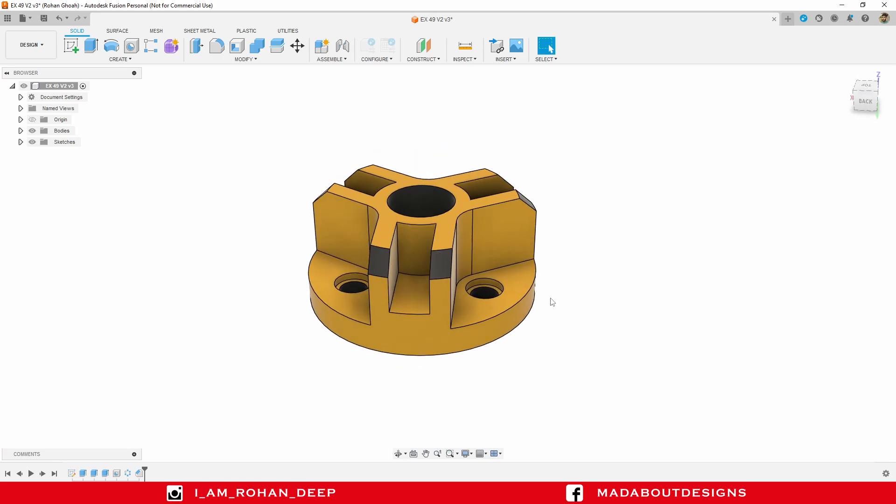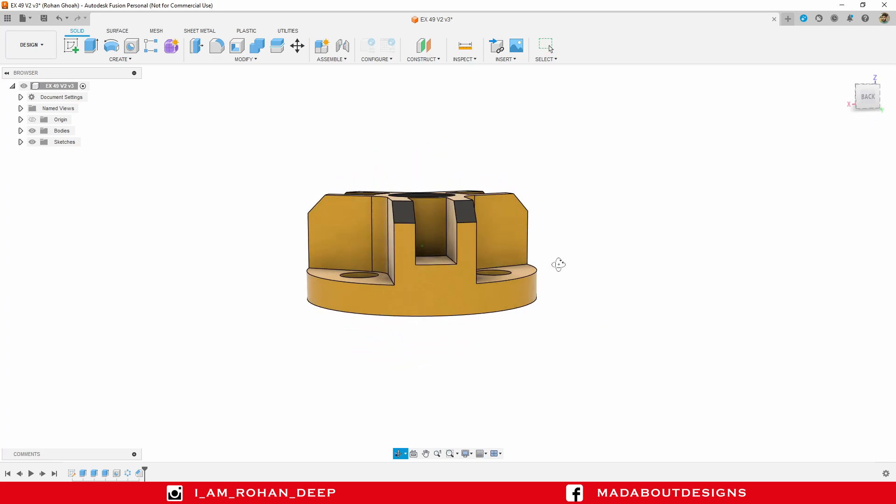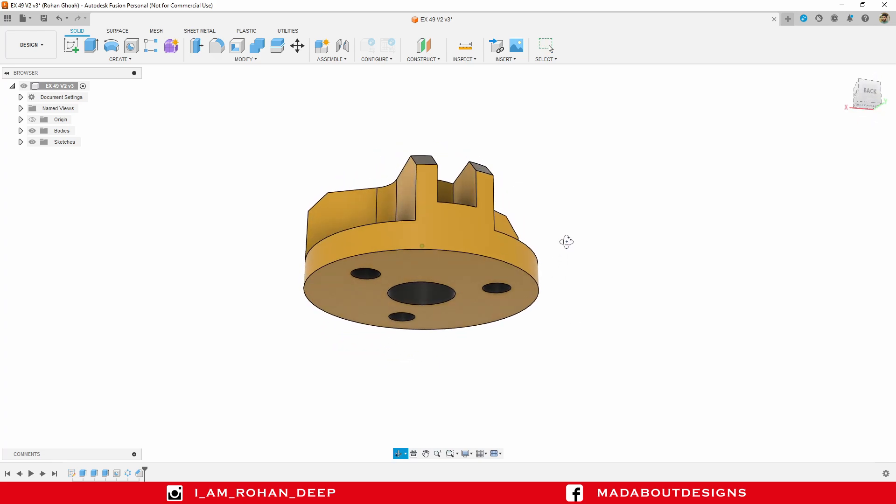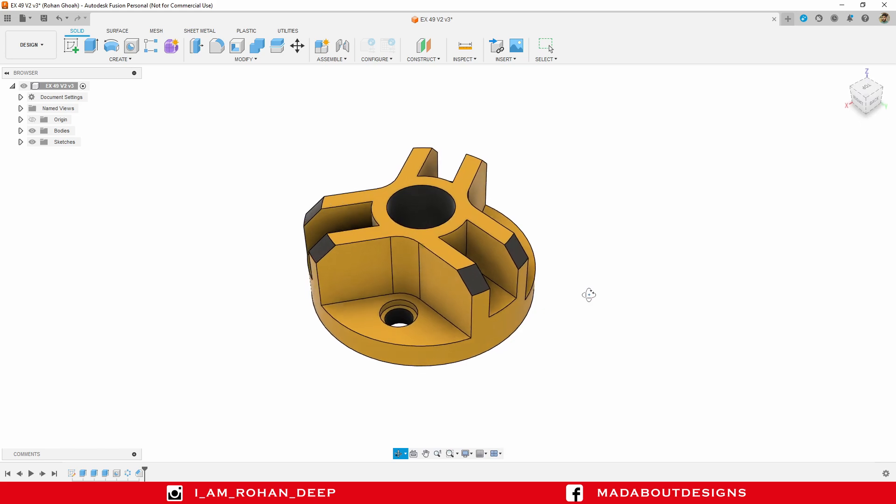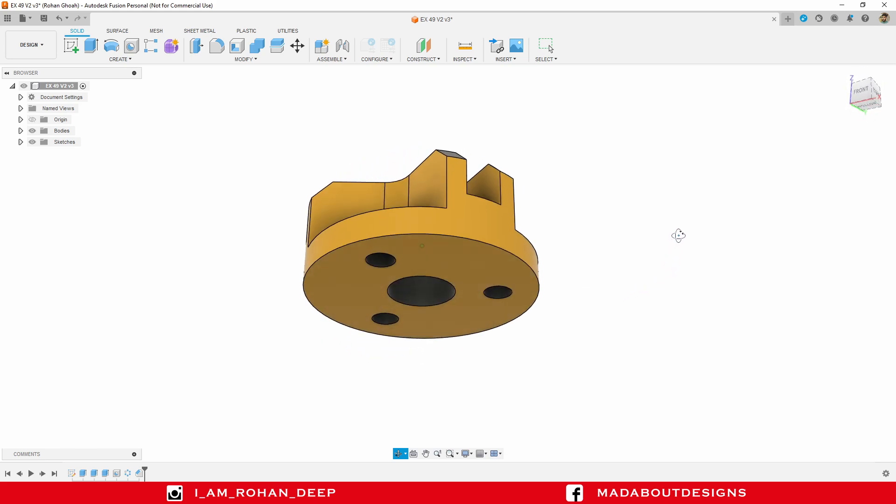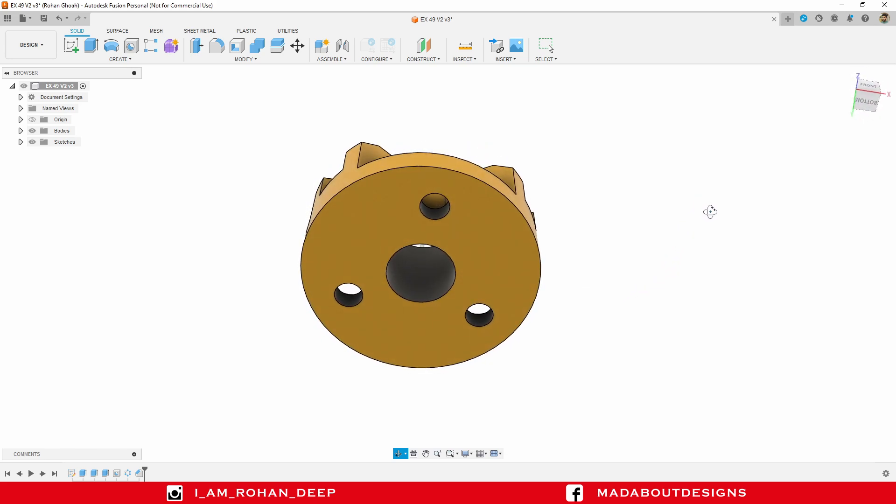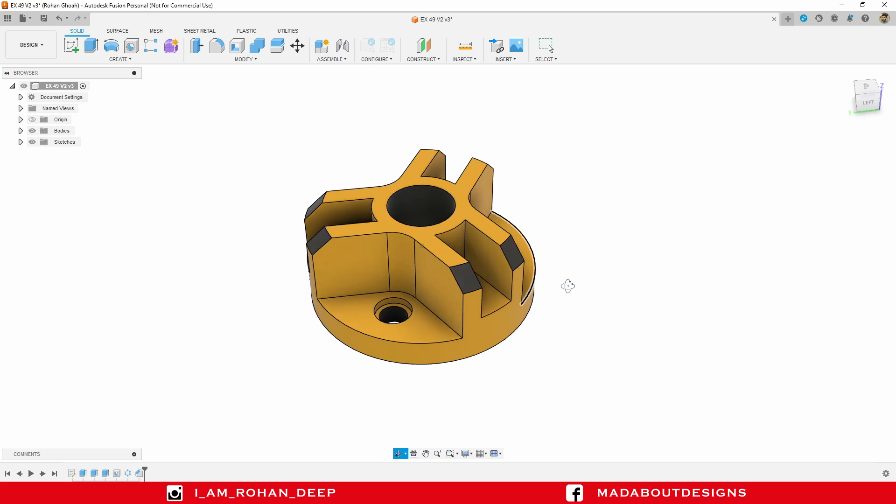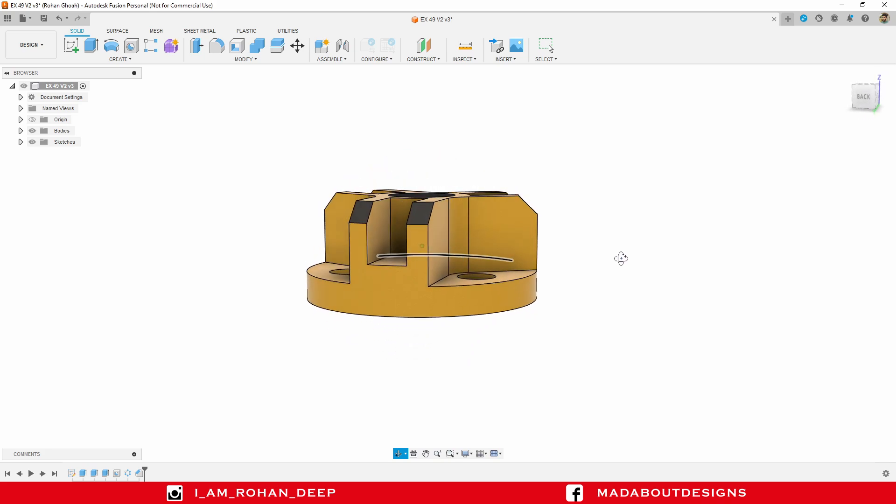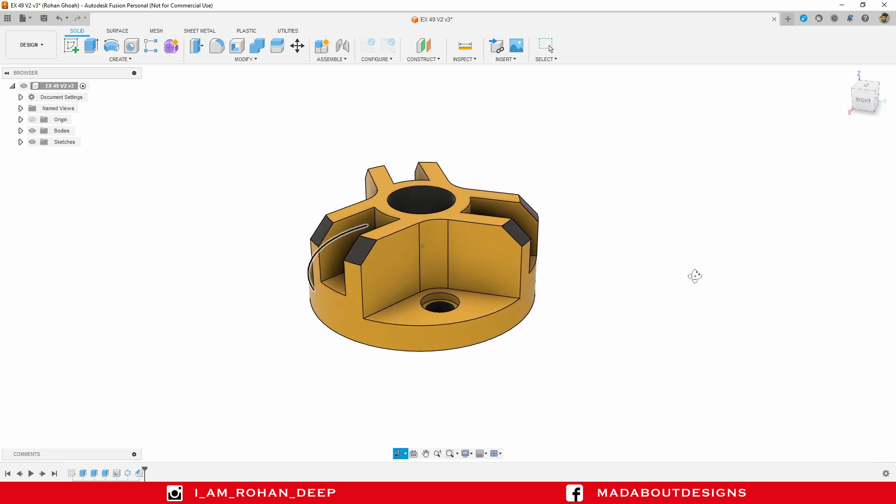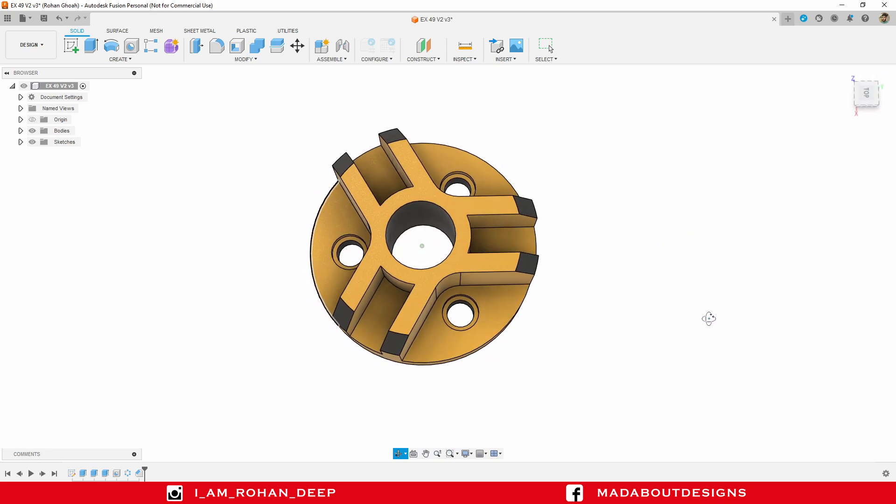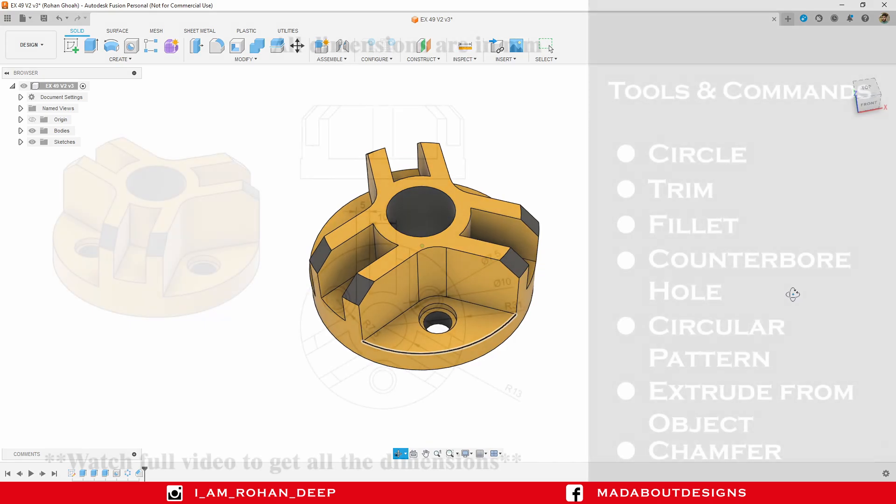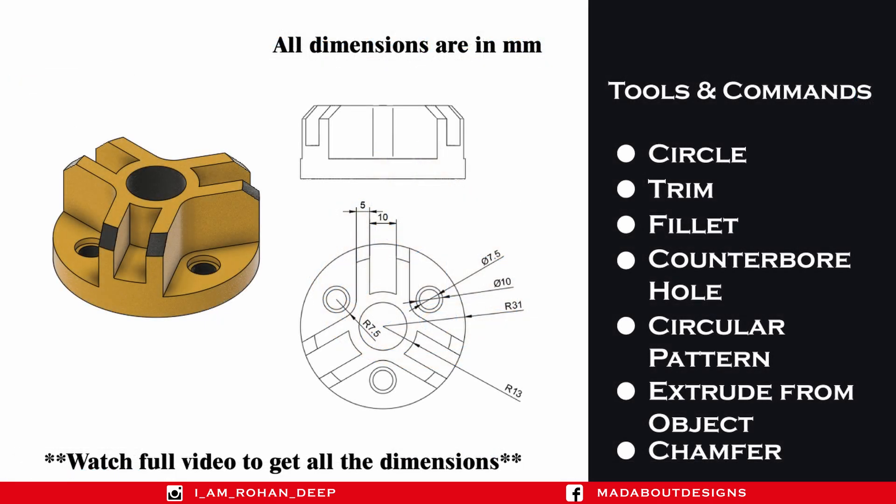Hello everyone, welcome to the 31st exercise of Autodesk Fusion 360 Beginners Tutorial. In this exercise, I am going to show you exactly how to design this figure using Autodesk Fusion 360. Here are the dimensions of the figure and the tools and commands I am going to use in this tutorial. All the dimensions are not given here, so please follow the tutorial to get all the dimensions. Now, without wasting time, let's get into it.